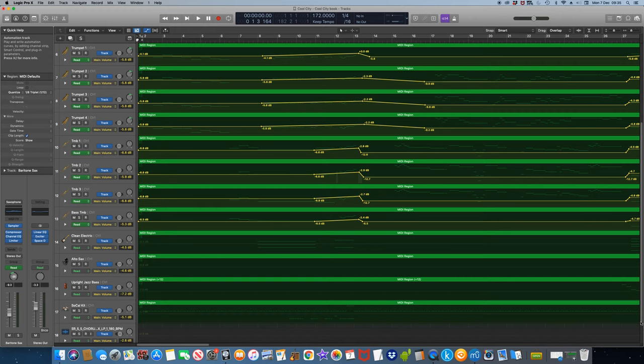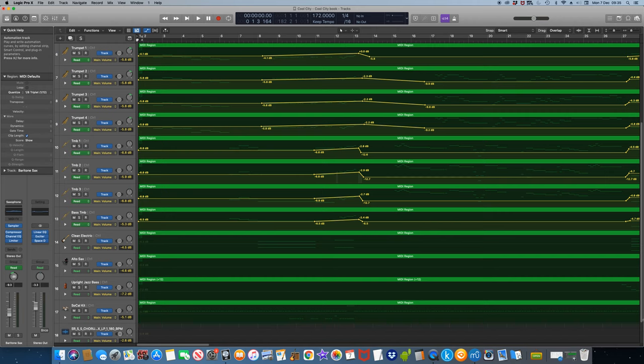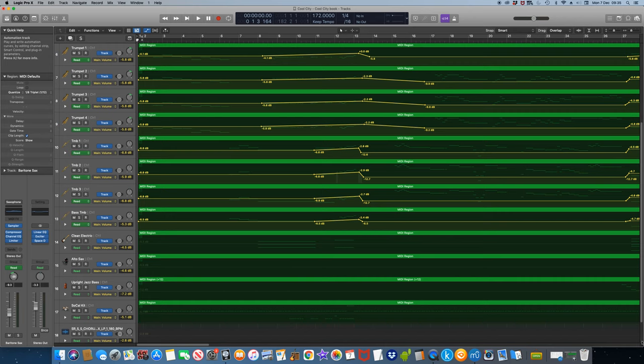This video plays out with the arrangement we've been looking at. It's a conventional big band arrangement set in the style of the fifties and was produced to demonstrate basic section and ensemble scoring, counterpoint and rhythm section writing in my book. It uses only the standard Logic Pro instruments. I hope this video helps a little. Good luck.